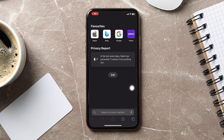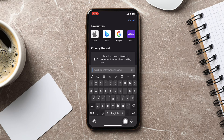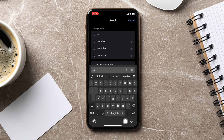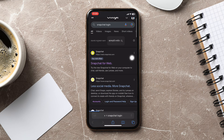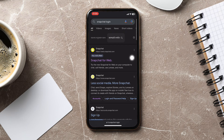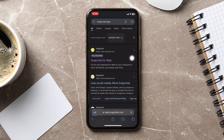And once you're here, you need to tap on the search bar right at the bottom. Then type in Snapchat. Here you will get a suggestion by the name Snapchat login. Tap on the option, then tap on the top result that is shown over here, which goes by the name Snapchat for web.